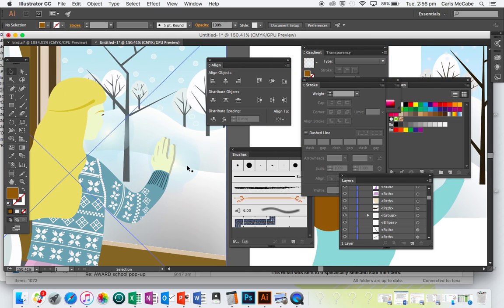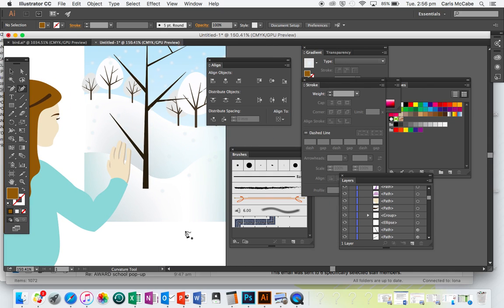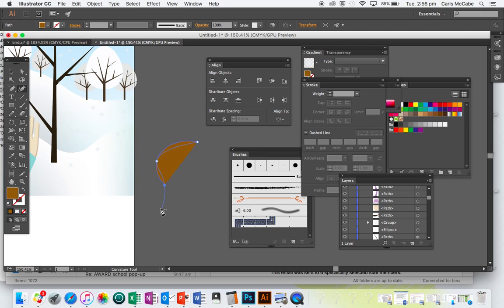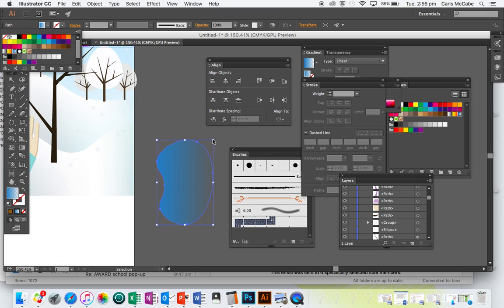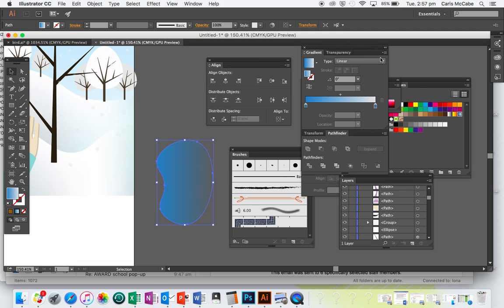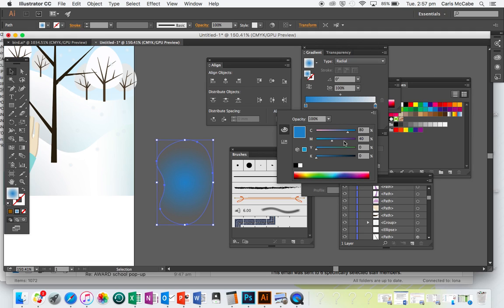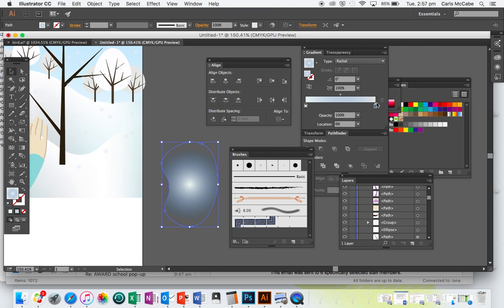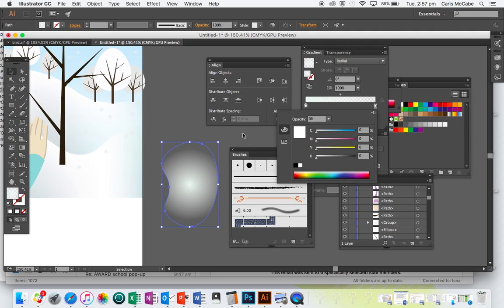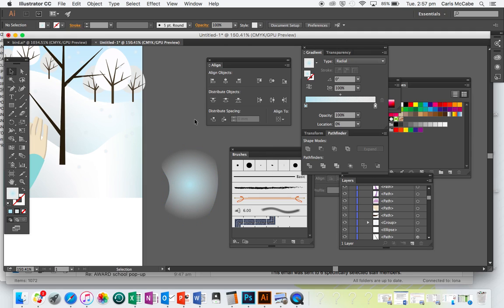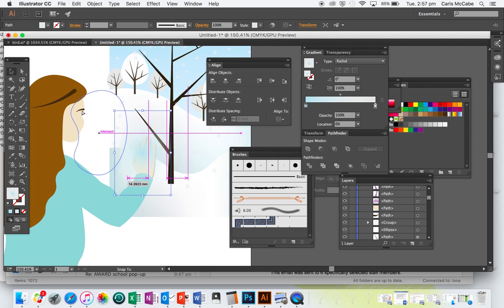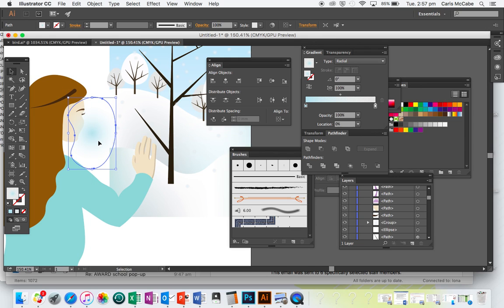The last thing I'm going to do is make these little foggy shapes. I'll grab the Curvature Tool and make a random shape. Up in the gradient panel, I'm going to select that fading sky gradient so it fades out to nothing, then select Radial, double-click on the end slider and make it a lot lighter, turning one end completely white. I'm going to position it under her face so it looks like she's breathing onto the glass.